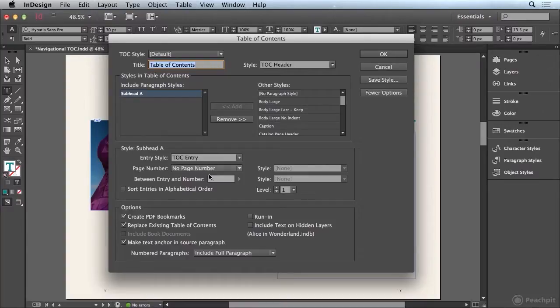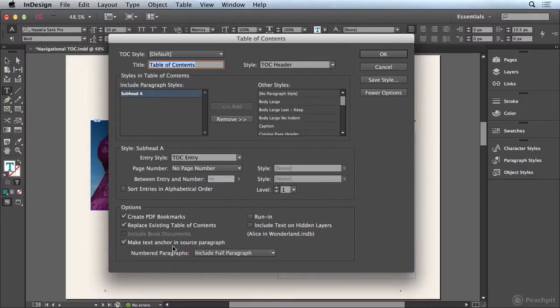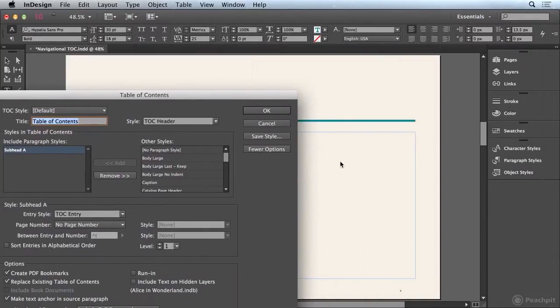In addition, down here at the bottom is a new feature in the latest version of InDesign, which will make a text anchor in the source paragraph where the TOC entry is linked to. So this is a powerful new tool that we're going to utilize to make our physical Table of Contents more functional.